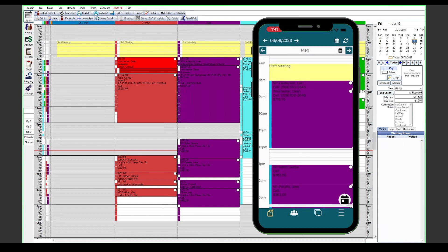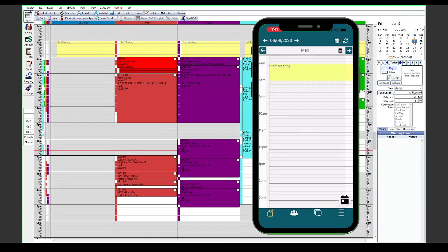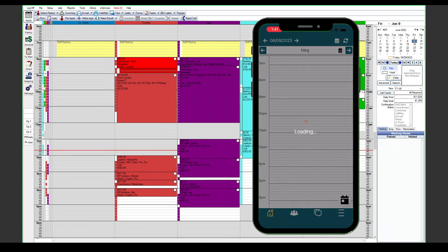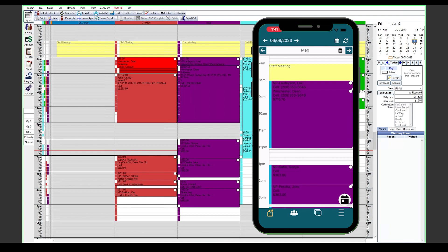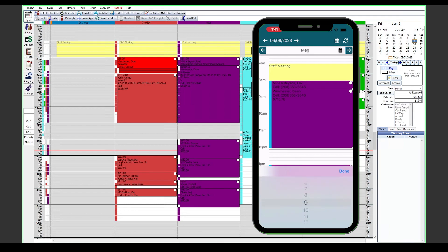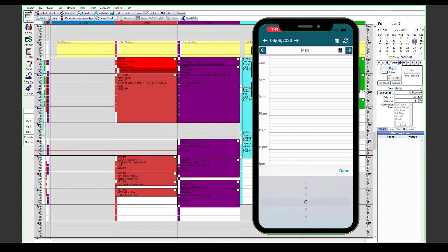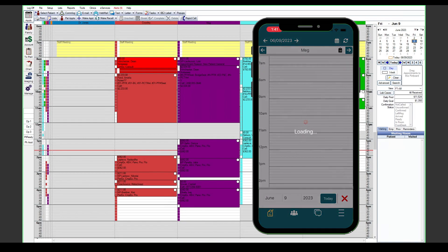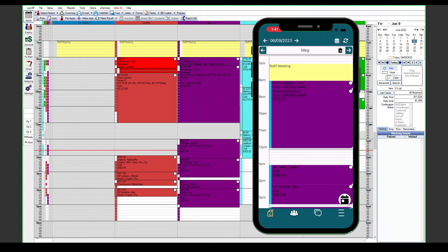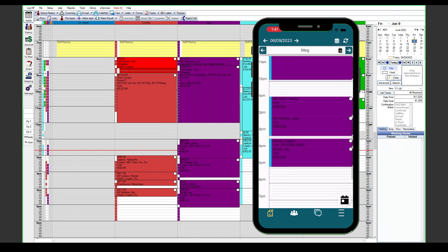You can also navigate different days by using the left and right arrows on the very top of the screen, or the little calendar button on the lower right where we can determine a specific date or go back to today. We also have a refresh button up in the top right corner here, just in case you make any changes on the desktop version that you want to see reflected on the mobile app.